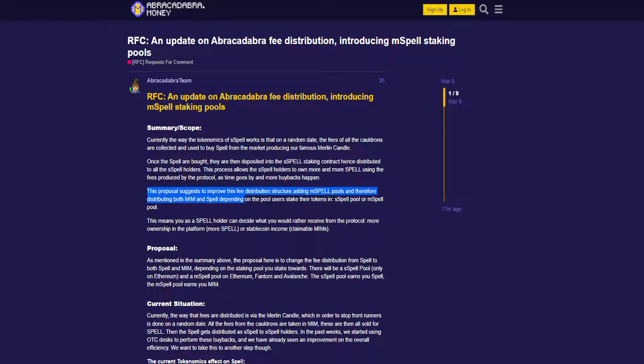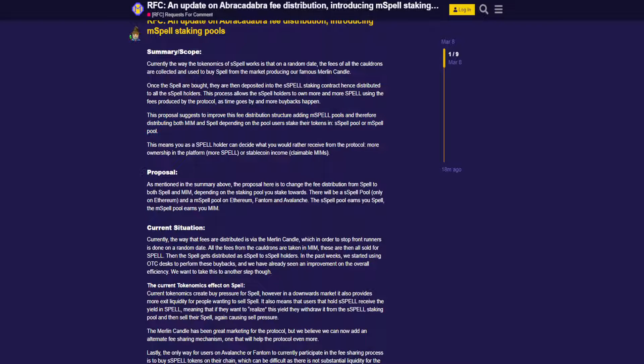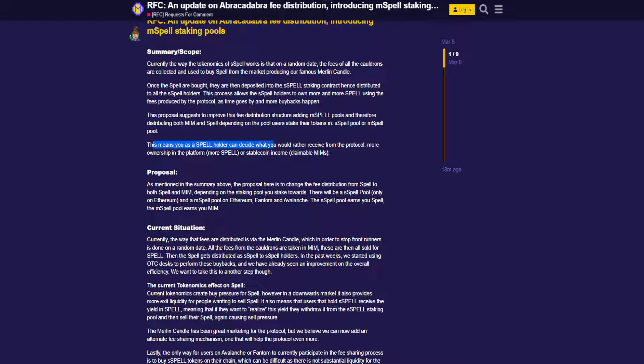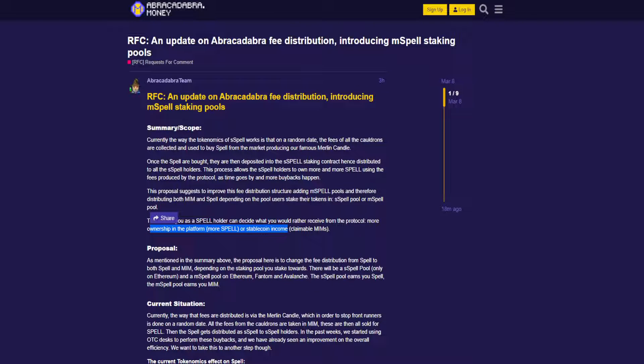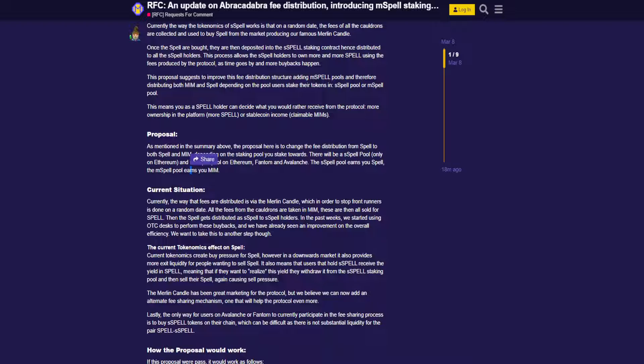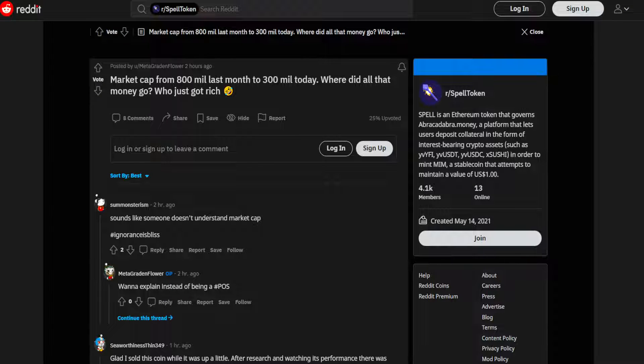This proposal suggests to improve this fee distribution structure, adding M Spell pools and therefore distributing both MIM and Spell depending on the pool users stake their tokens in - S Spell pool or M Spell pool. This means you as a Spell holder can decide what you would rather receive from the protocol: more ownership in the platform or stable coin income.